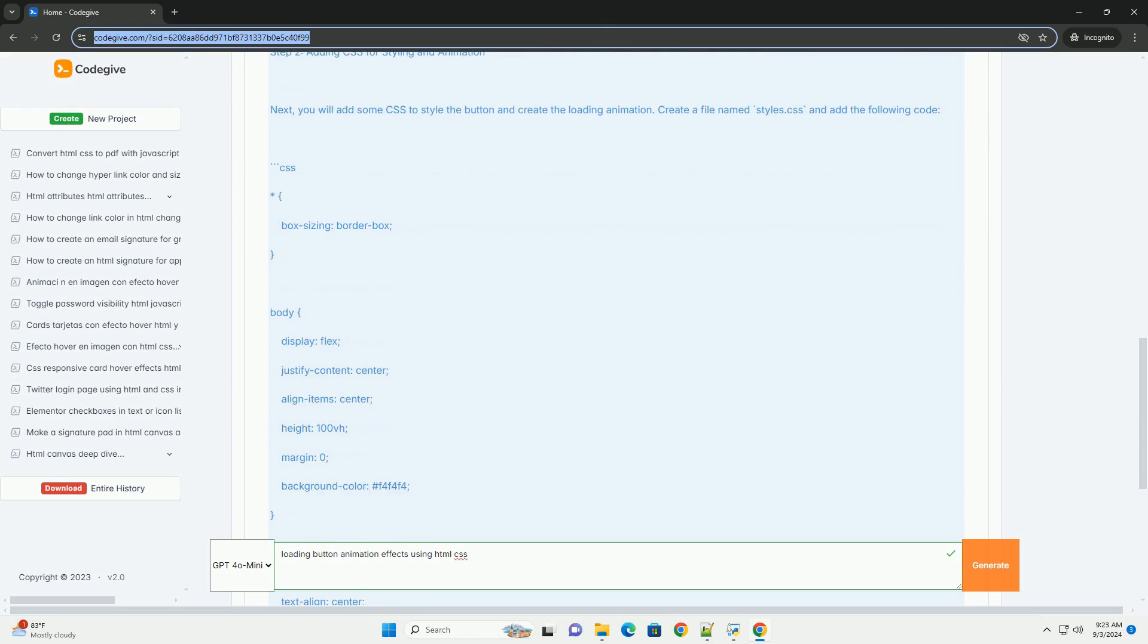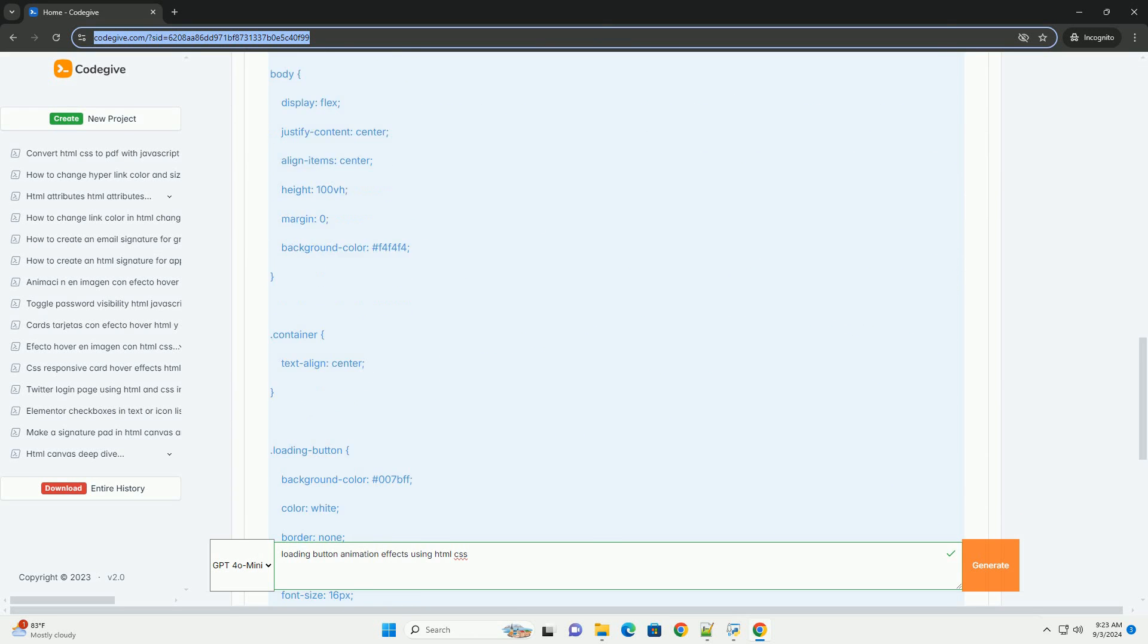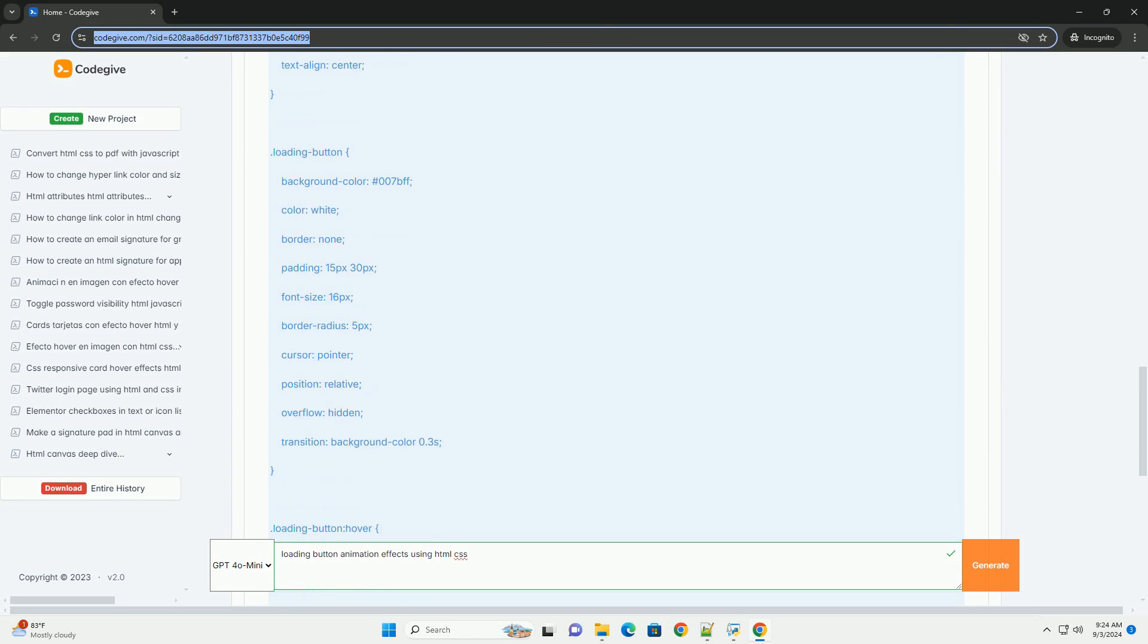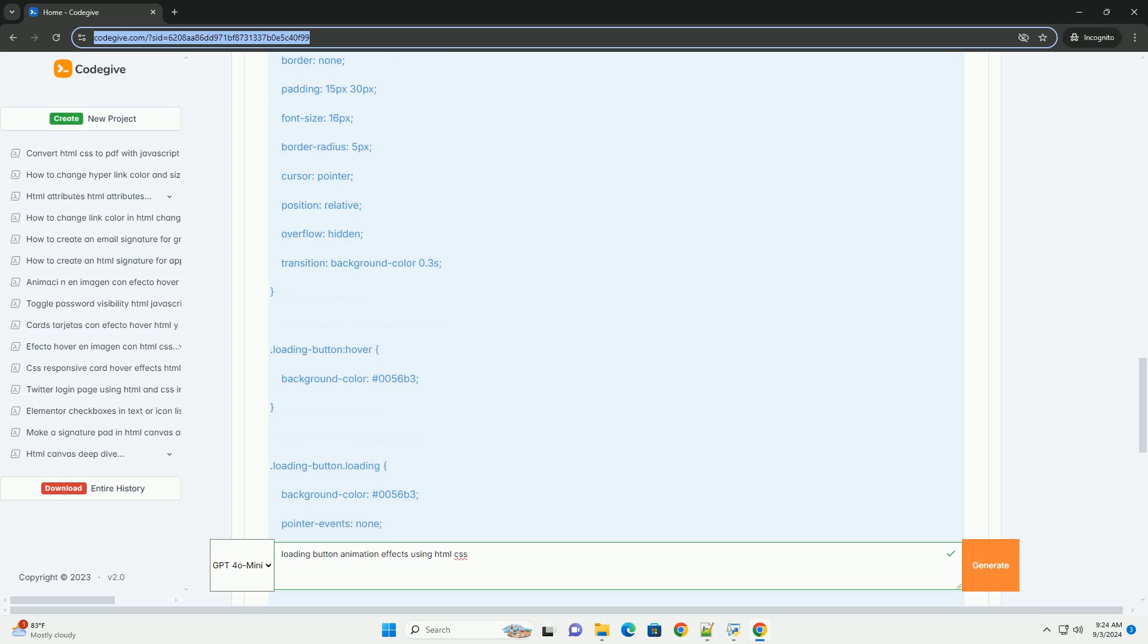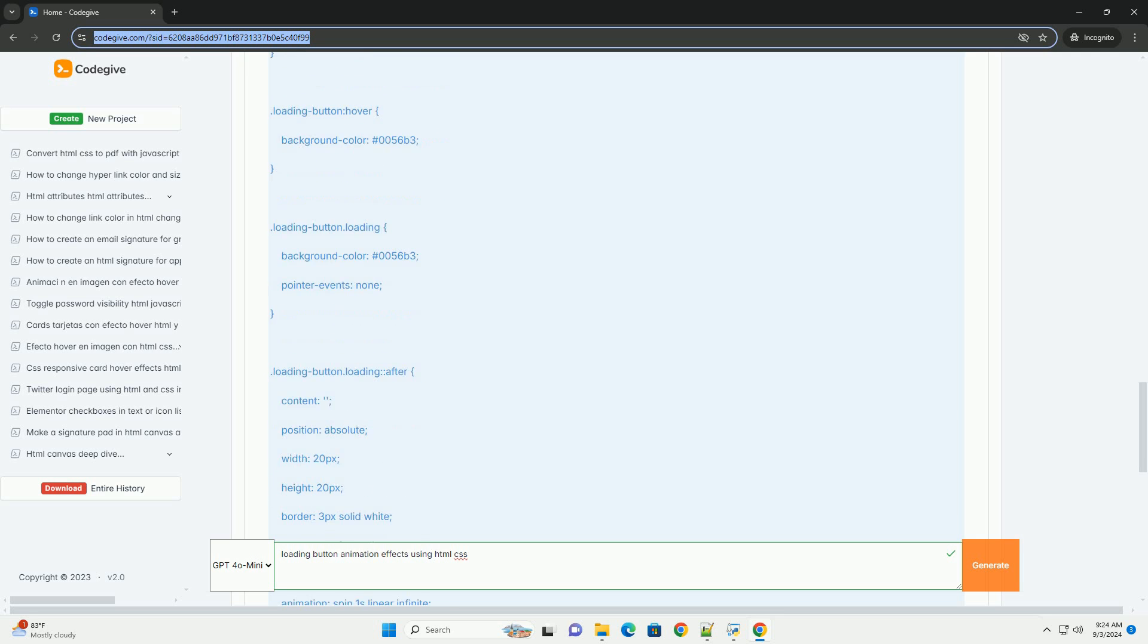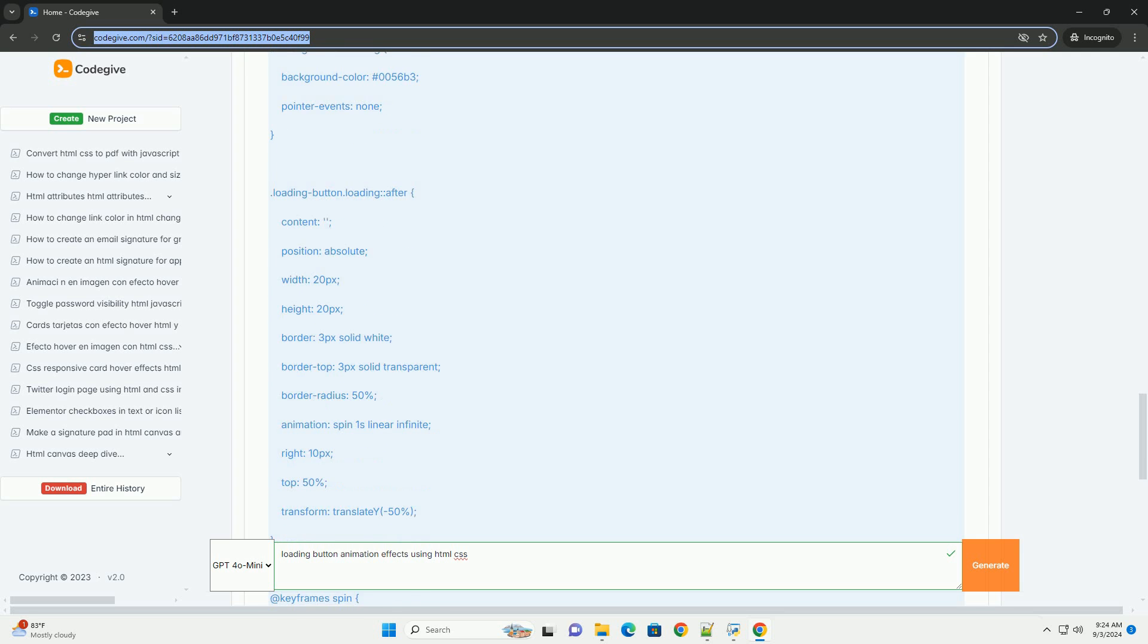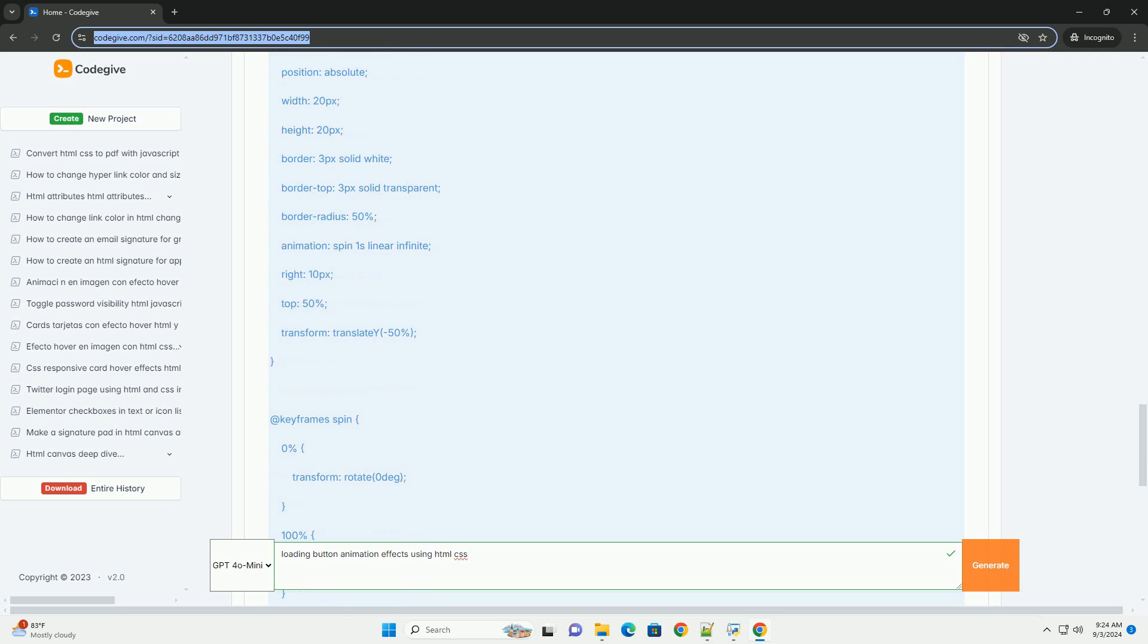Using HTML and CSS, developers can create engaging loading indicators that capture user attention and convey that an action is in progress. Various animation effects can be achieved through properties like keyframes, transform, and transition.